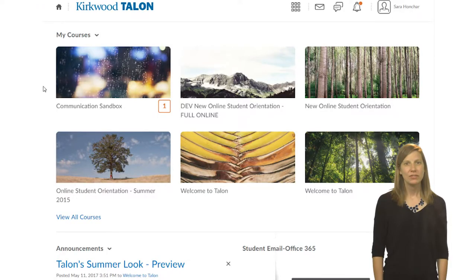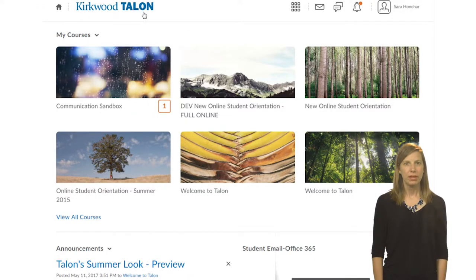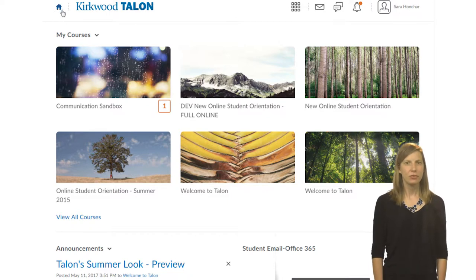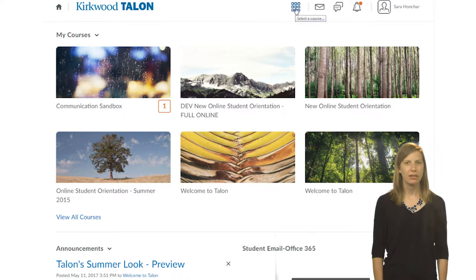When you first log into Talon, you will see your homepage. The bar across the top is known as the mini nav bar. In the top left corner of this bar, you'll see a house icon. Clicking on this will always take you back to the homepage.